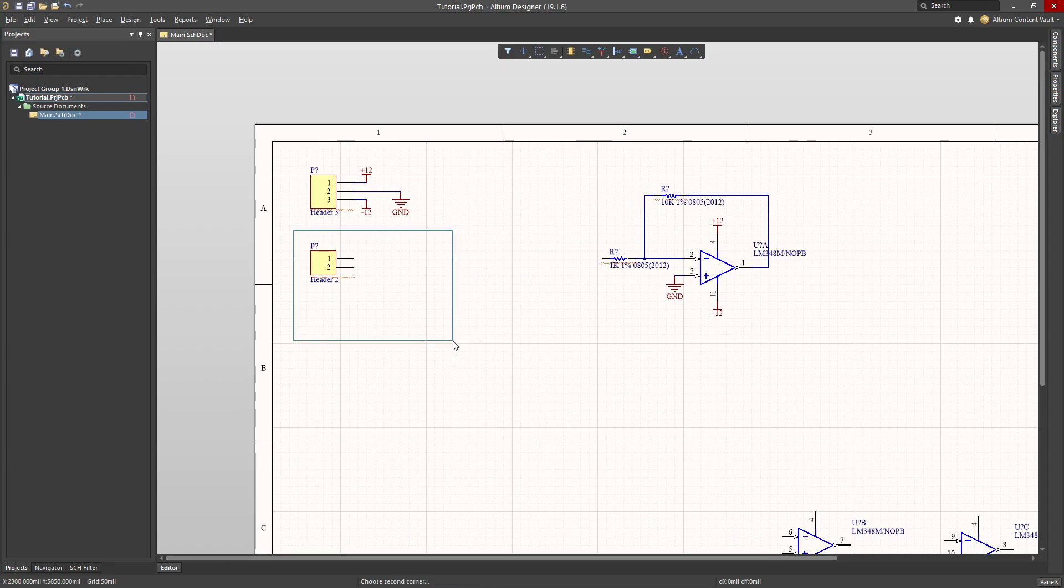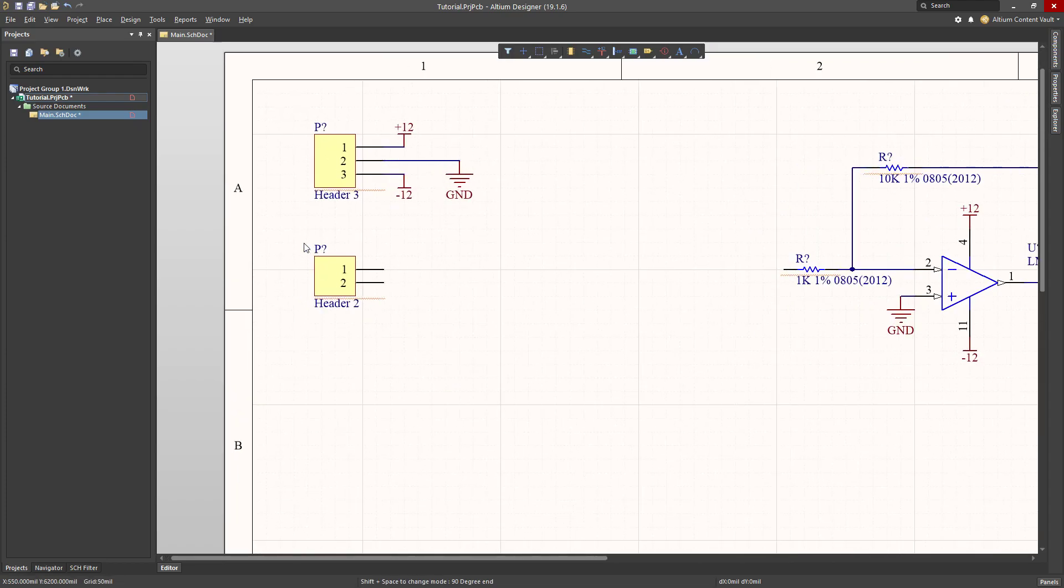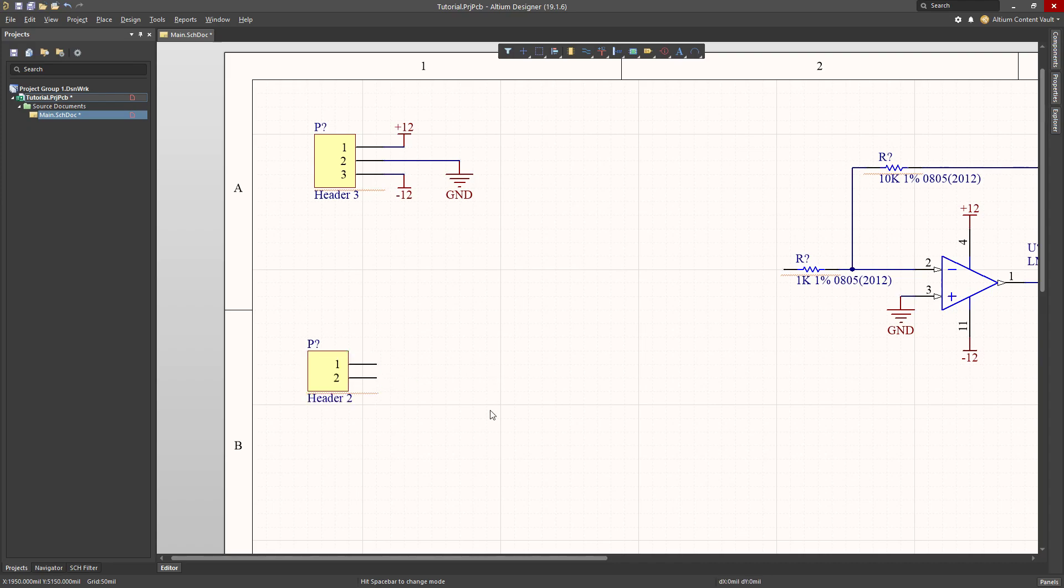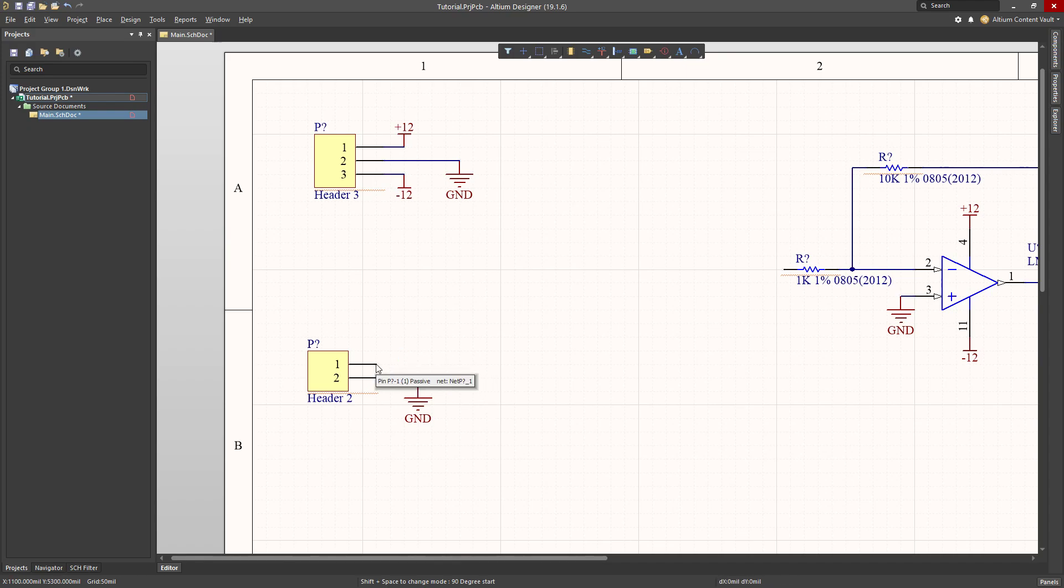Now this header will be for the input to my circuit. One of the pins will be ground, so let me copy that one down and connect it up. The next one will be the actual signal, which will be connected.